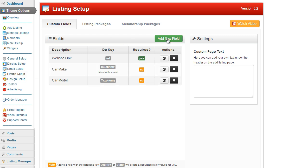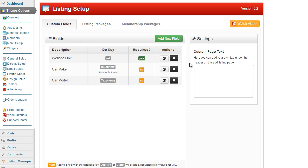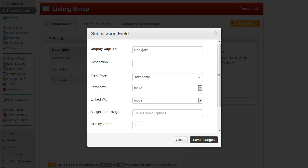In the custom fields form I click on new field, then select a caption. I will show you what I have done — I added car make. I selected the field type as taxonomy. I entered the taxonomy I am going to use, which in this case is the make taxonomy, and I linked it with the model taxonomy.